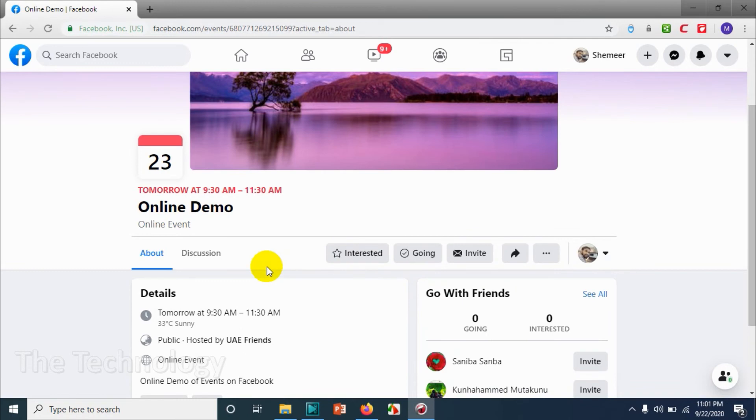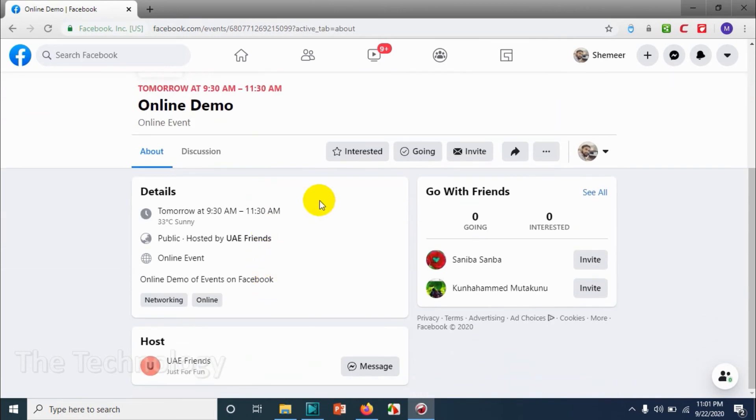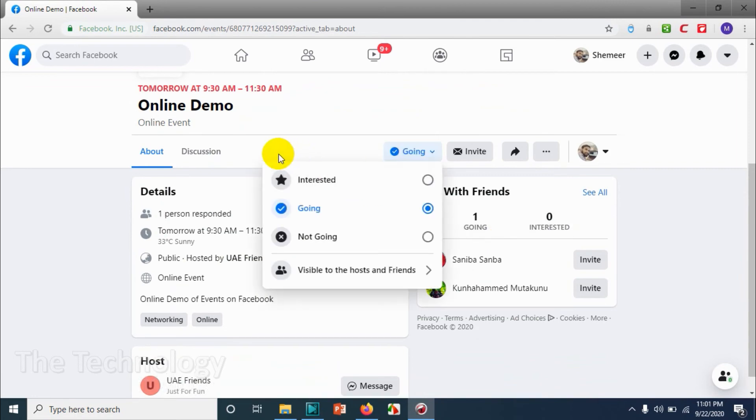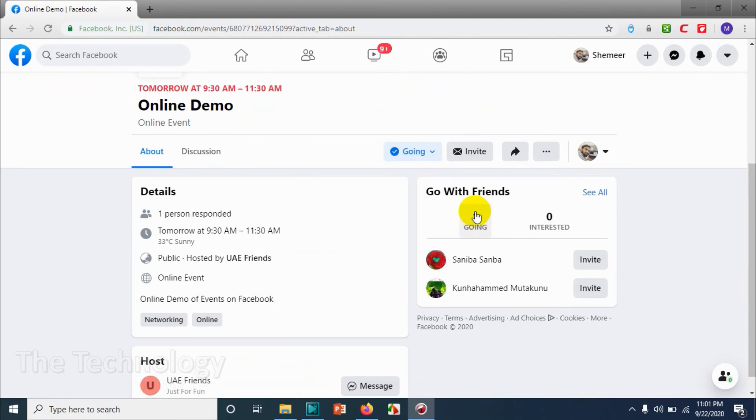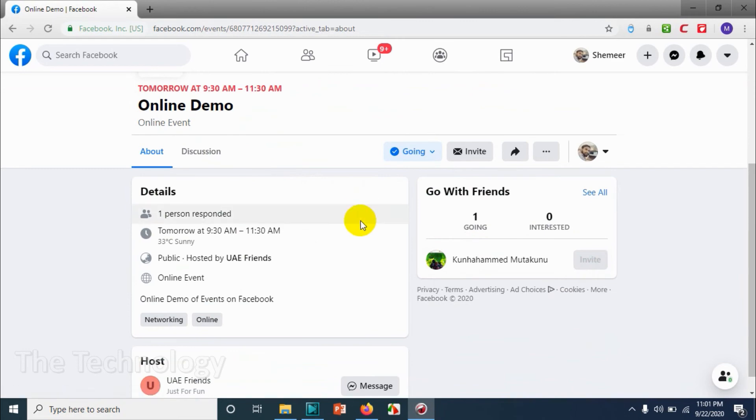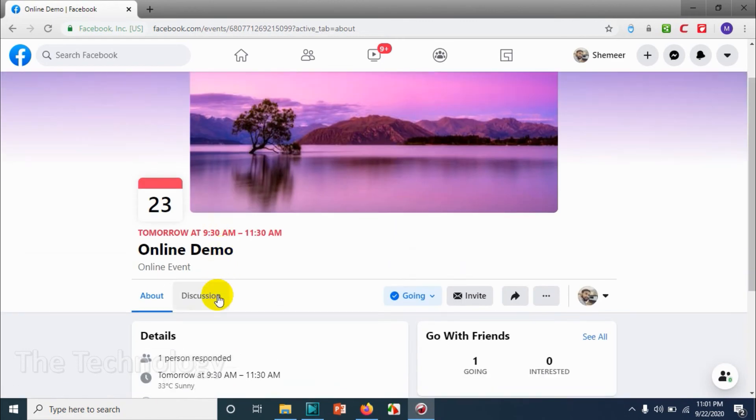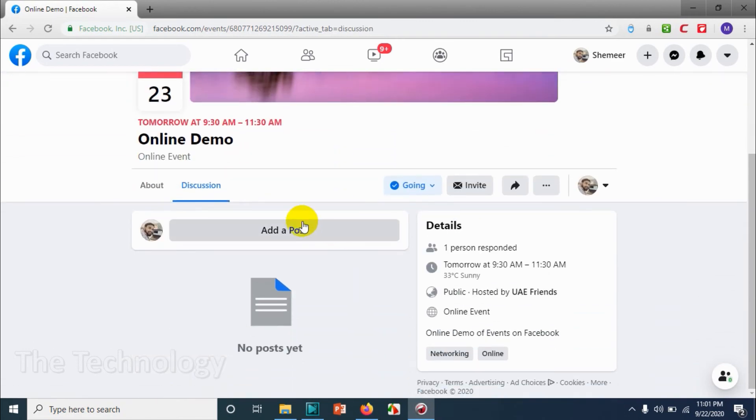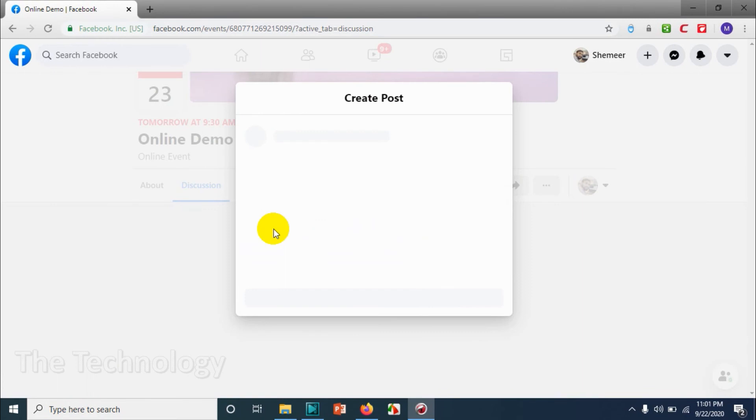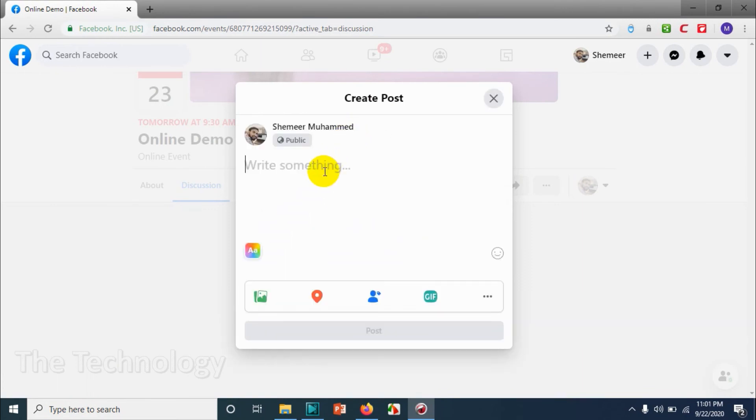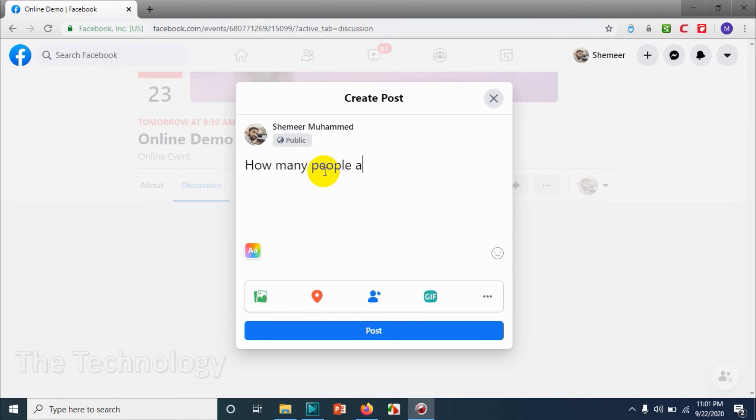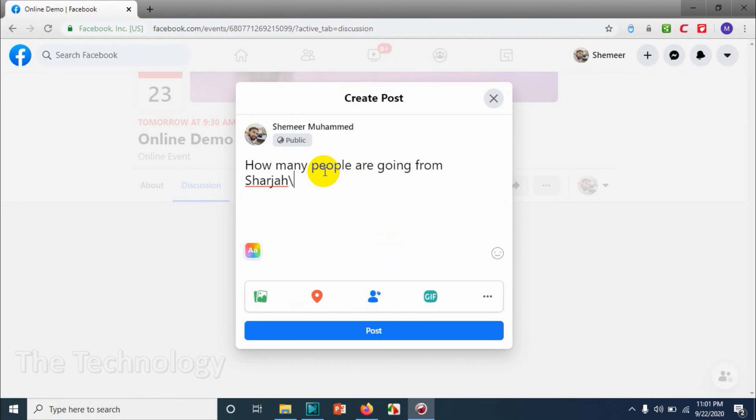And here I am showing how to add a discussion, how to choose going option. Now you can see that I switched to my personal profile and I chose that I am going and I invited my friends. And I can add a post as well since we enabled to post for on the event. How many people are coming from Sharjah? Just testing this one. Click on post.